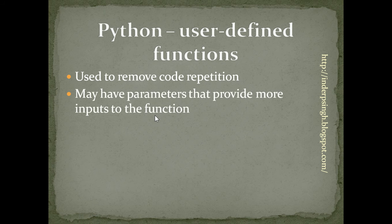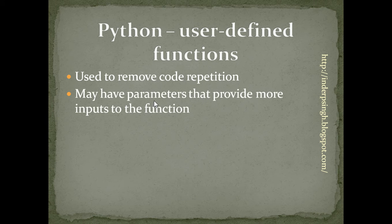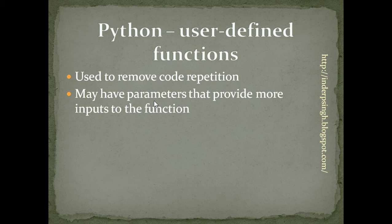A function may have parameters that provide additional information. The function may produce different results based on different parameter values.